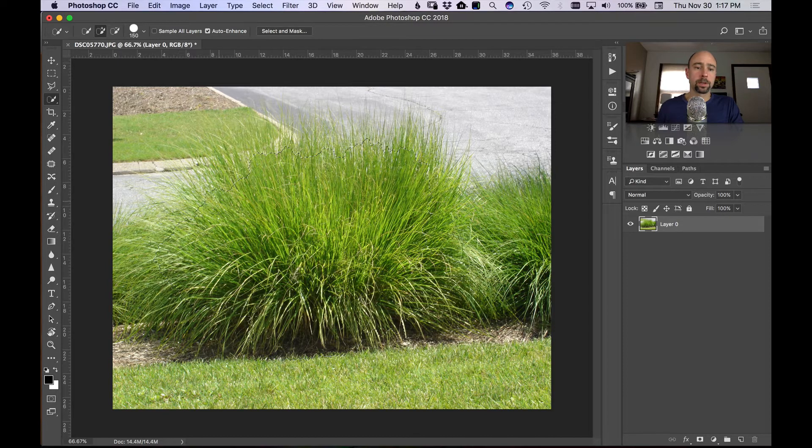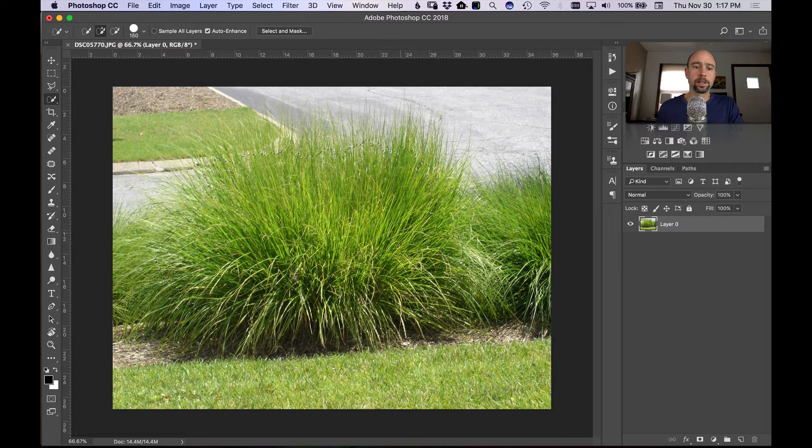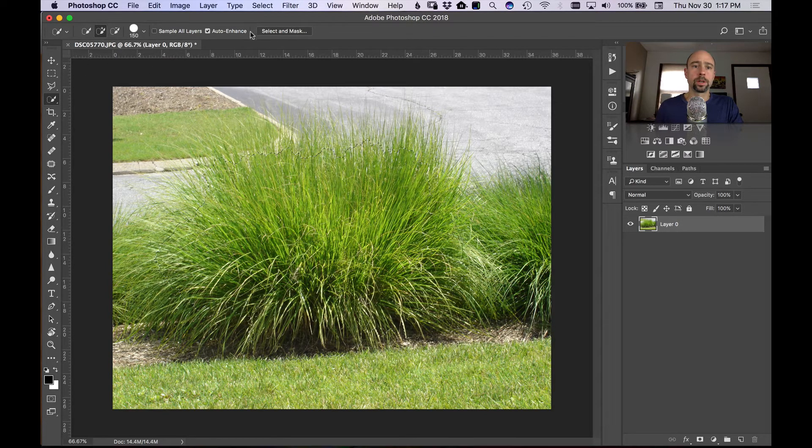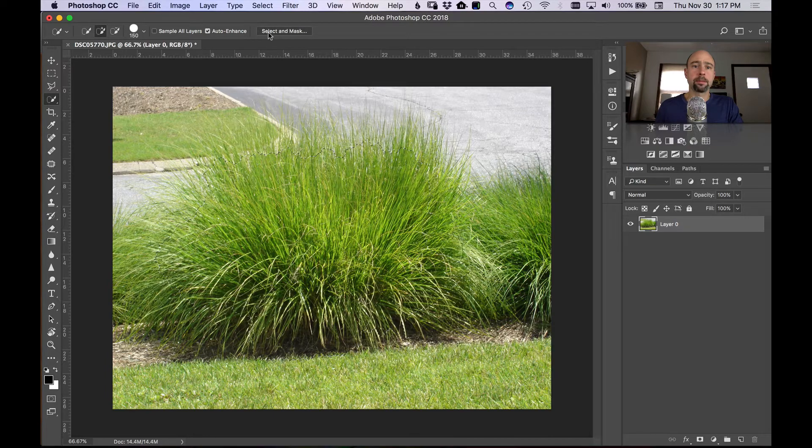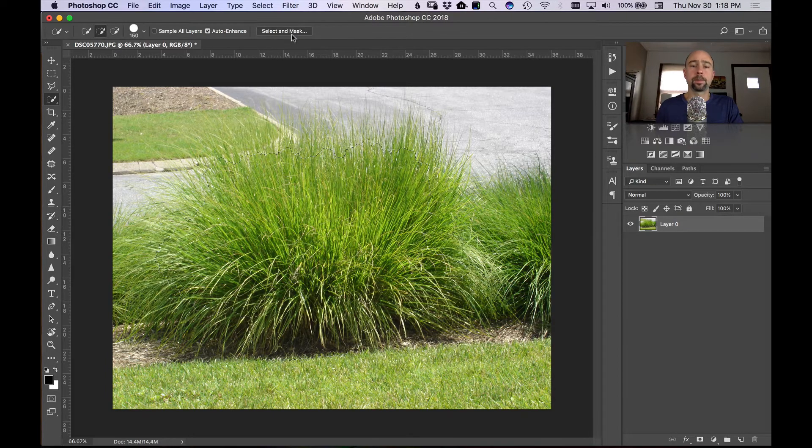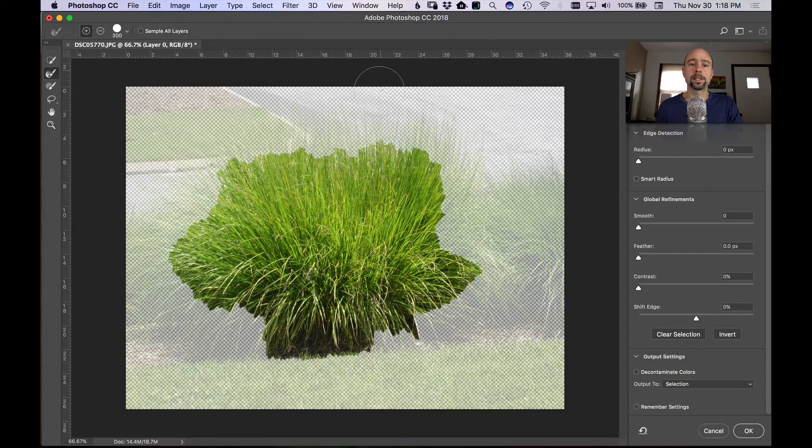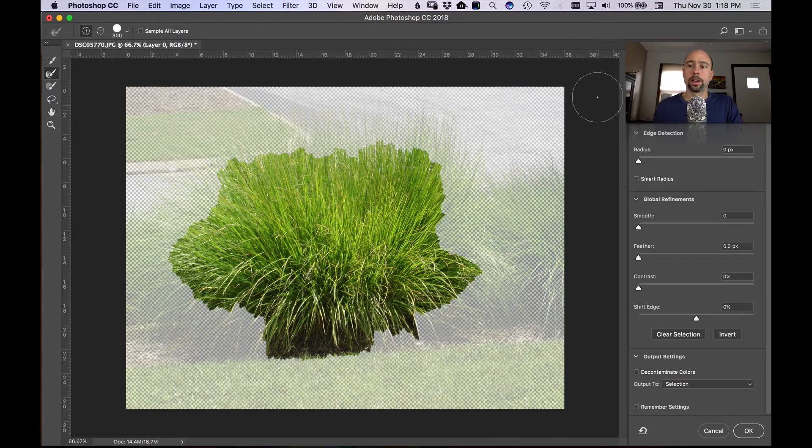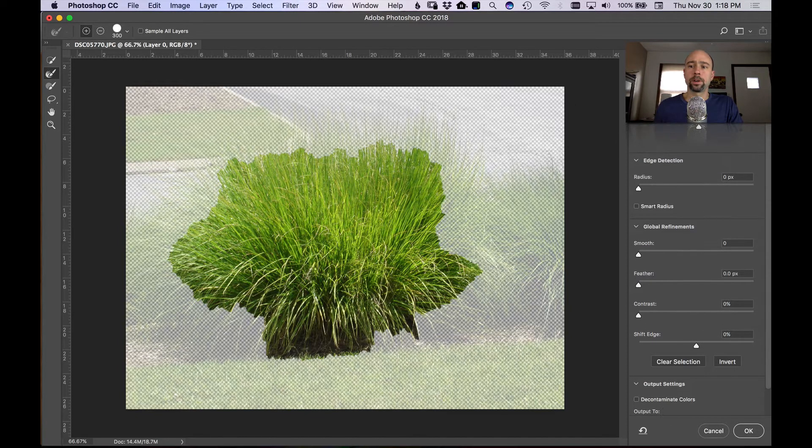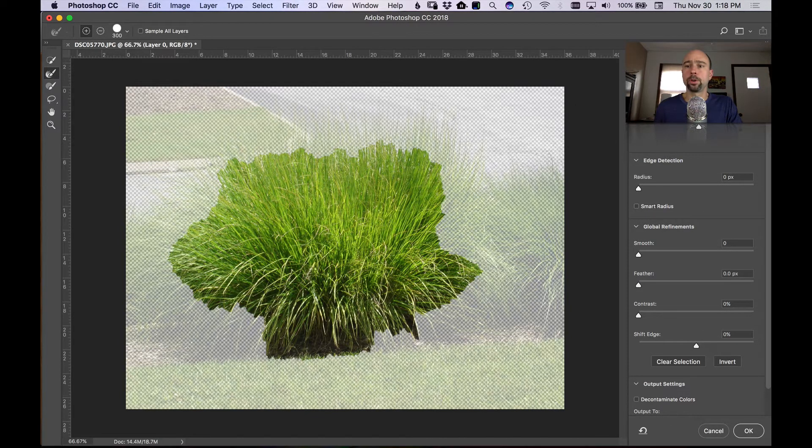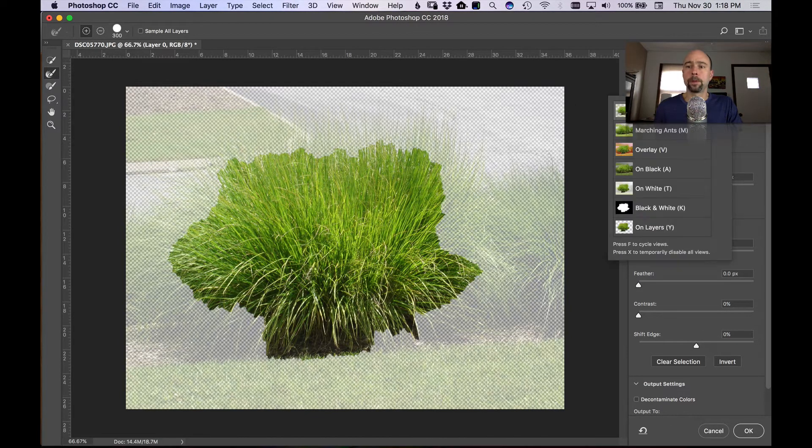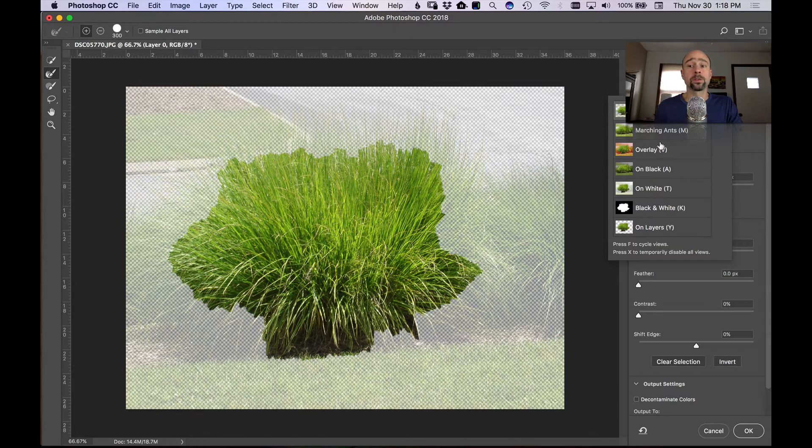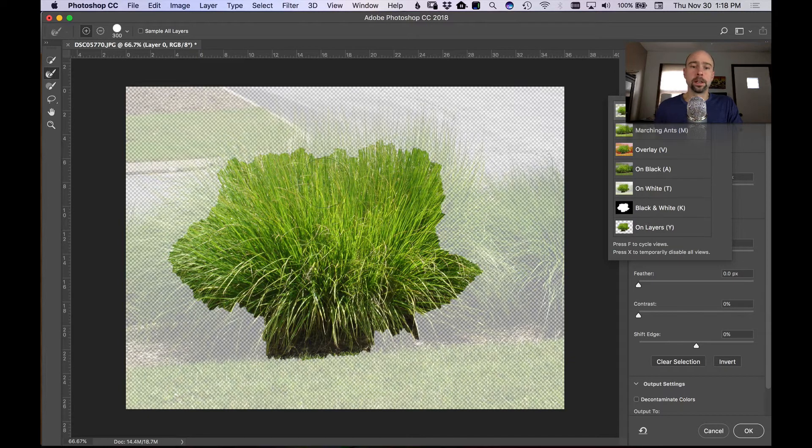Okay, so the next thing I want to do is come over to the select and mask button at the top of your screen here and hit select and mask. Now you see over here on the right hand panel, in view mode you can use whichever one of these works best for you. Right now I'm using onion skin.